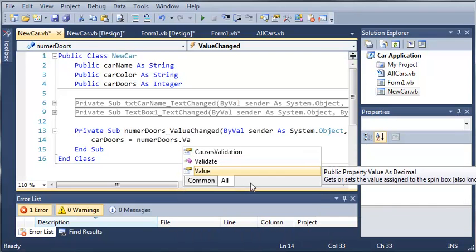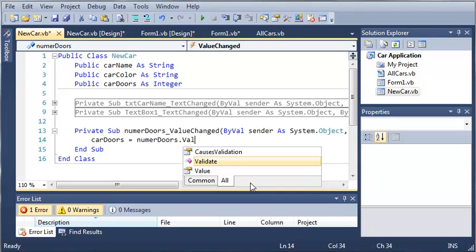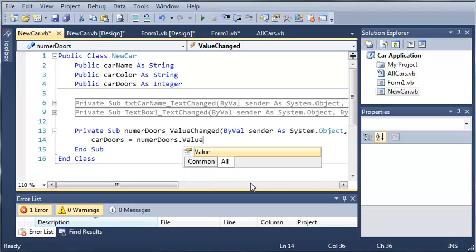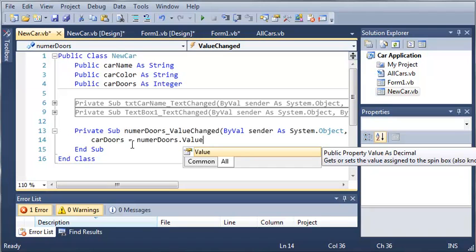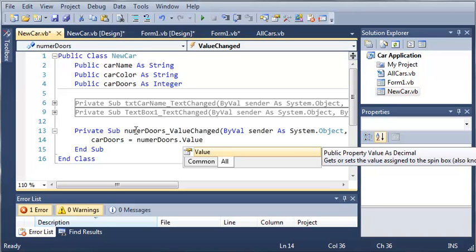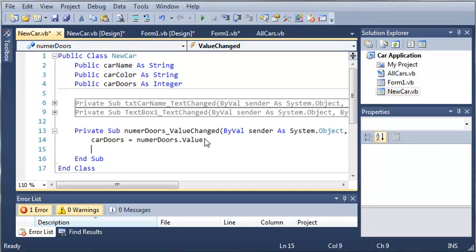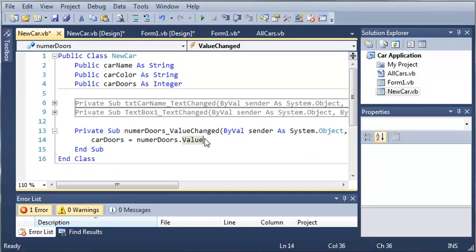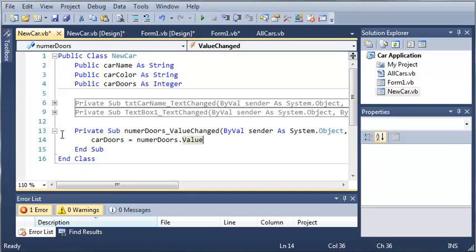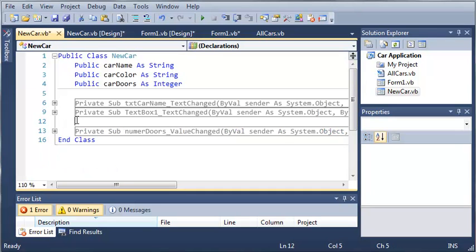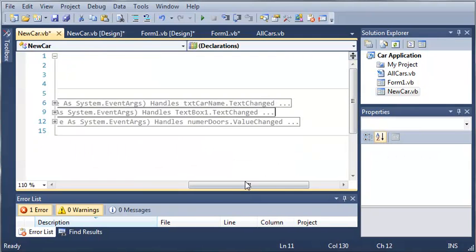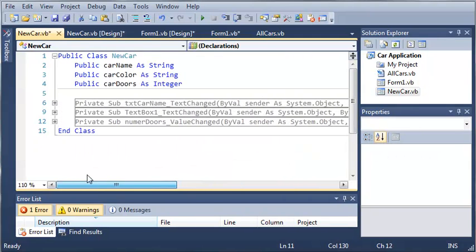If you read the description it says gets or sets the value assigned to the spin box. We're using the equals, and since this is on the right side of the equals it's going to be getting. If we had numericUpDown doors.value equals carDoors we'd be calling set. So carDoors is going to be set to the value of numericUpDown doors.